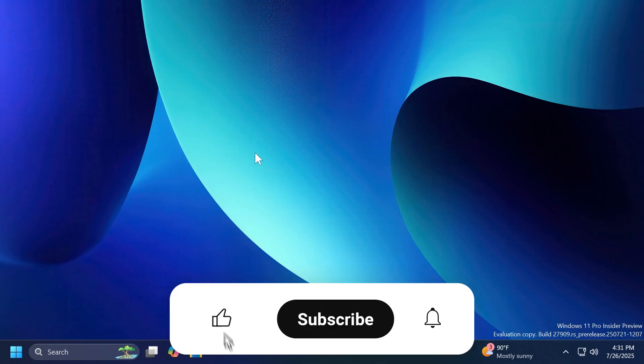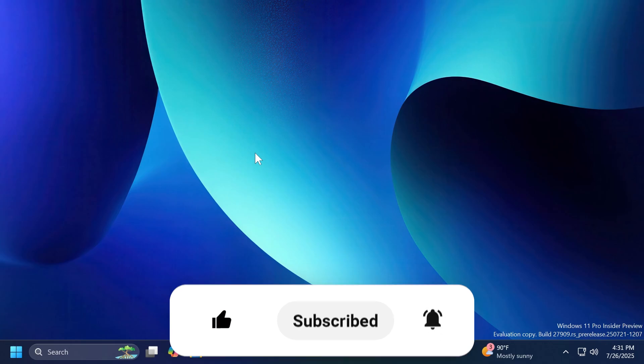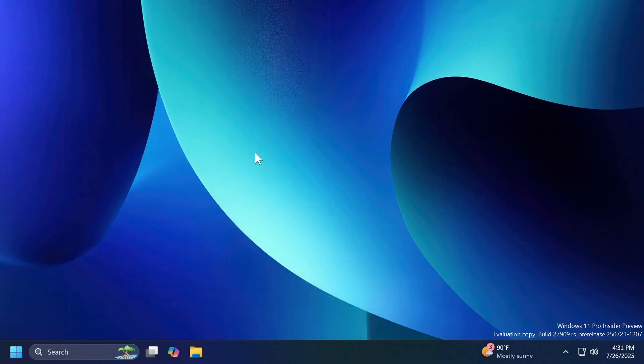So if you enjoy videos like these, please don't forget to leave a like below and also subscribe to the TechBase channel with the notification bell activated so that you won't miss any future uploads like this one.